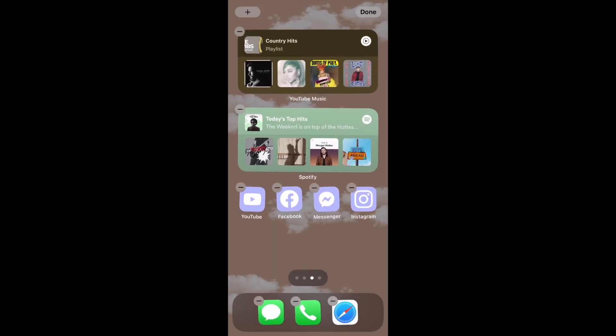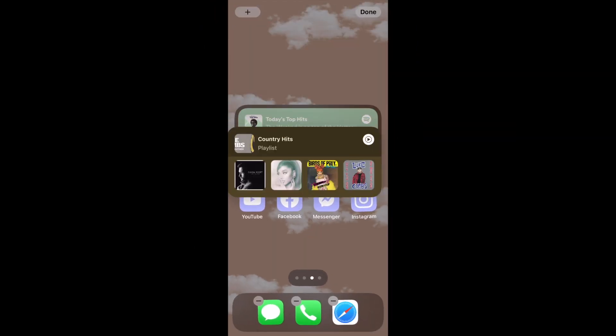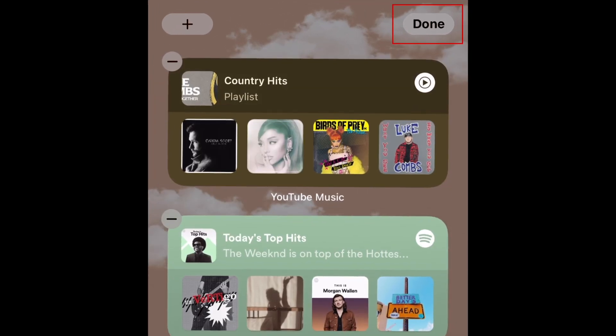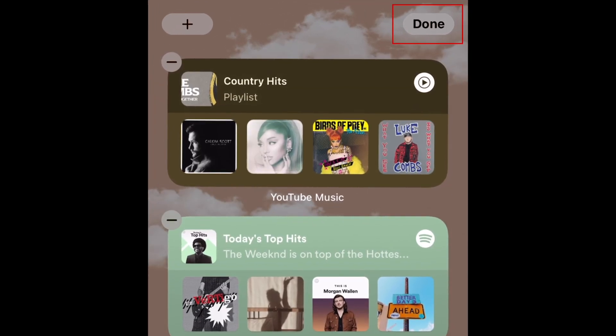Now drag the widget to place it where you'd like it to sit. Tap Done in the top right corner to save your layout.